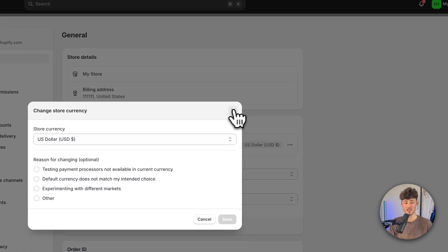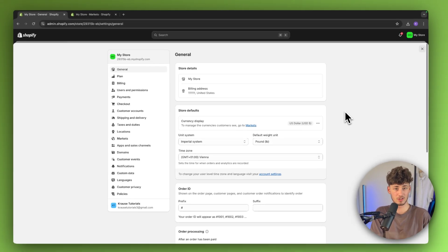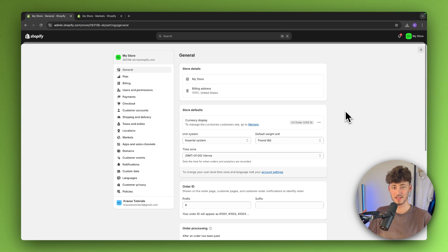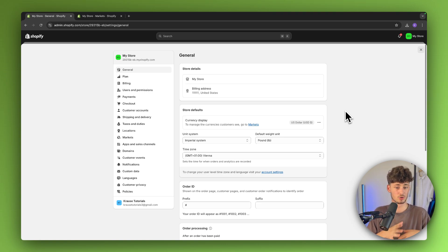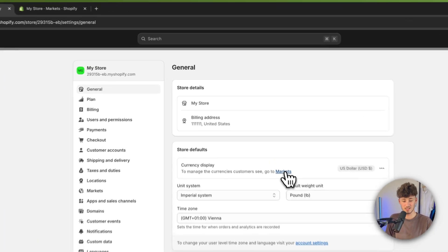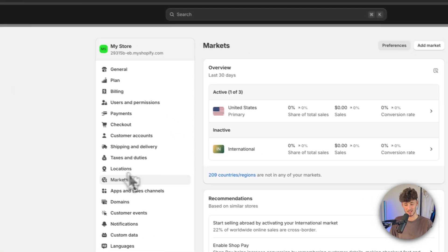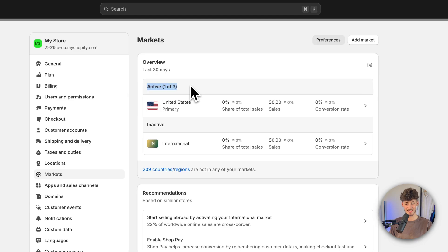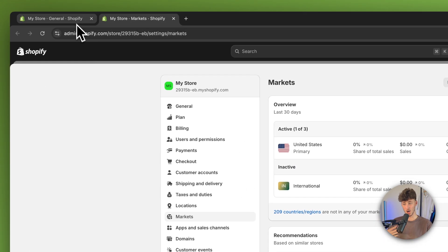Additionally, if you do just want to change the currency for the visitors so that, for example, if someone in the US is going to see US dollars and if someone in the EU is going to see Euros, you can also easily do that by simply heading over to the markets function right here and by then setting up the markets for each of the different regions.